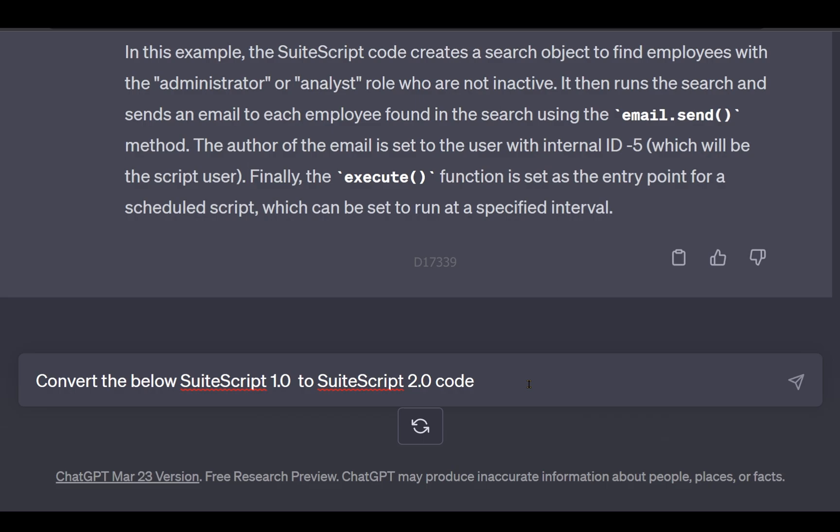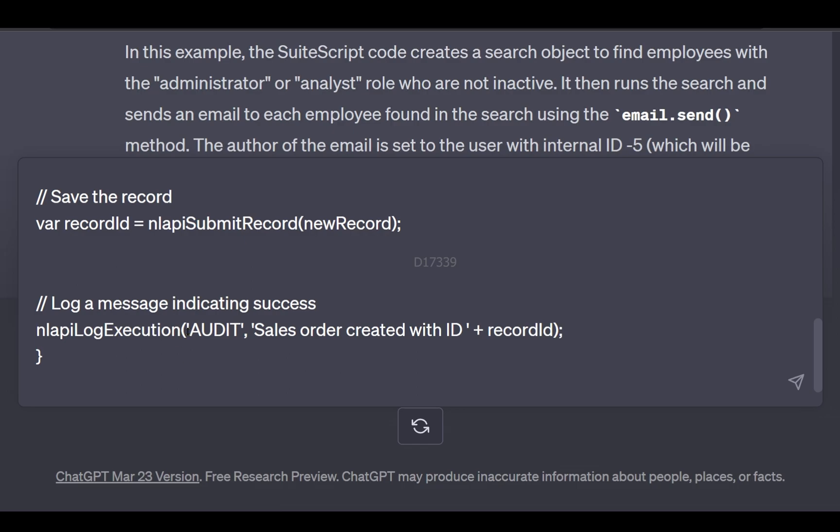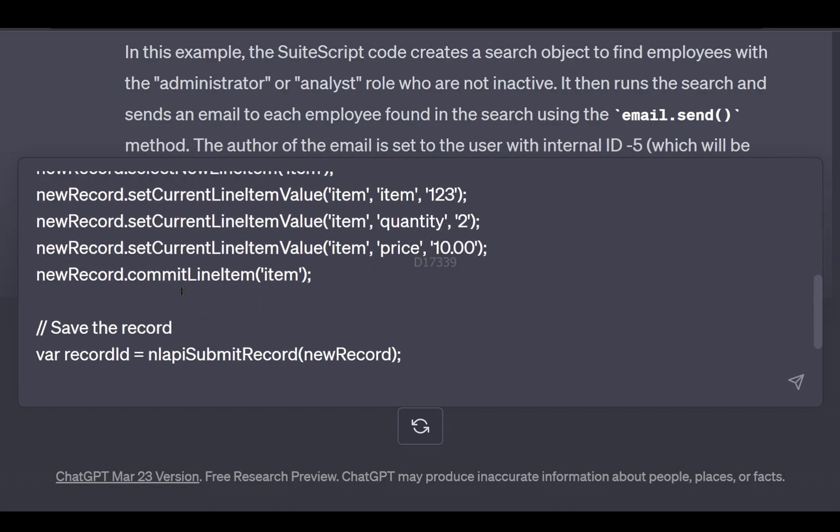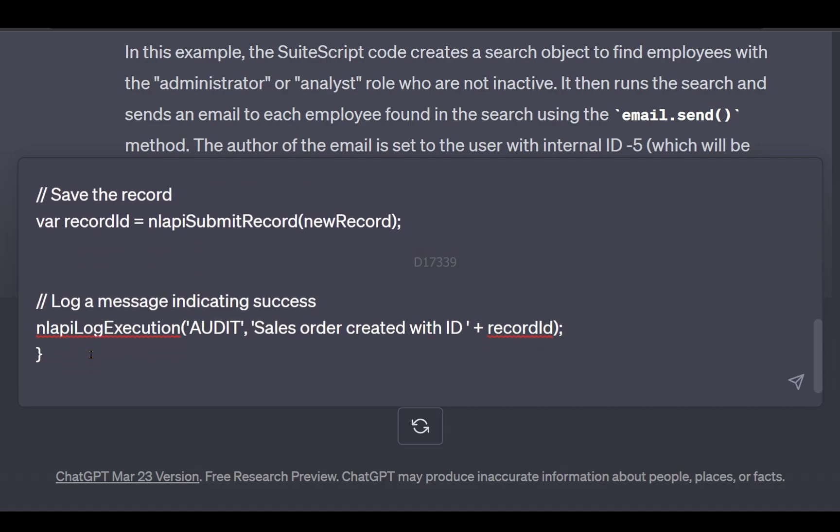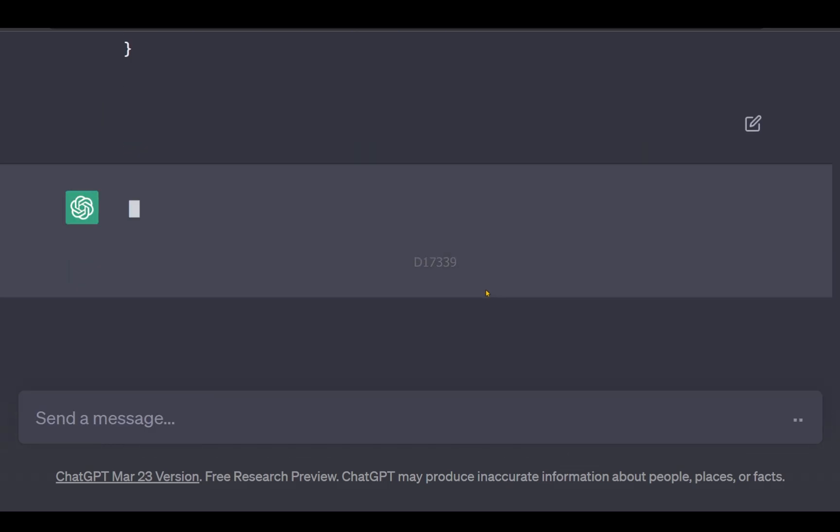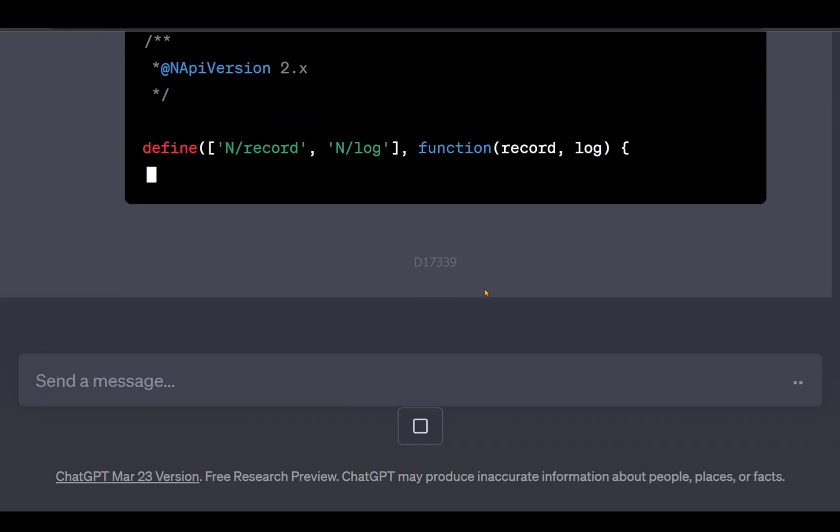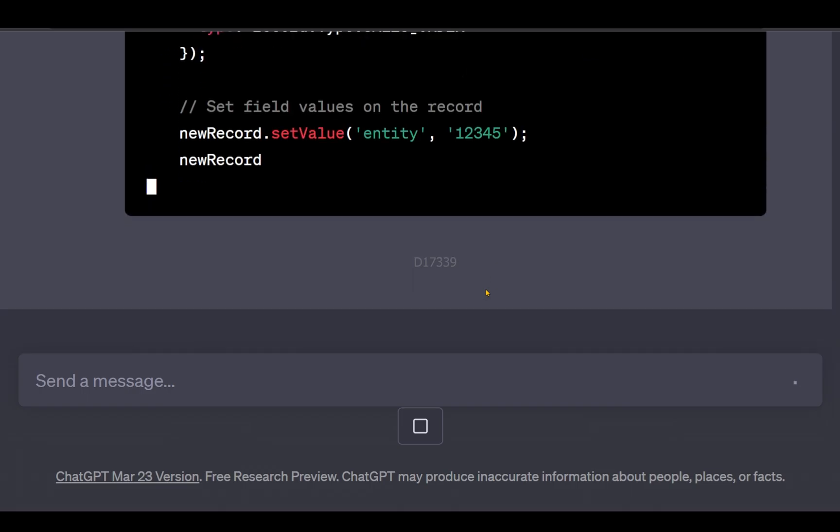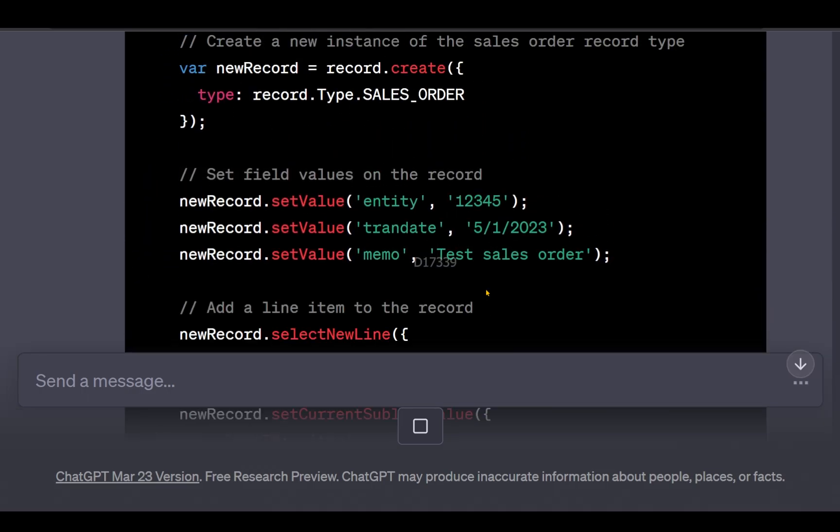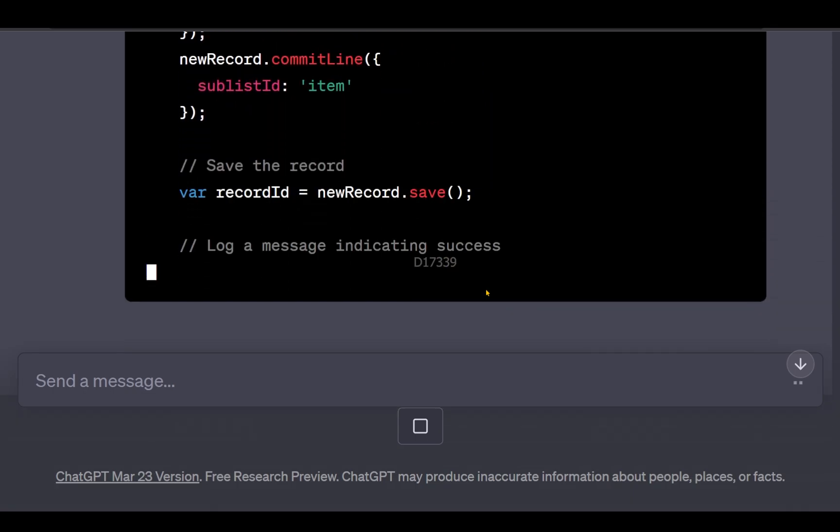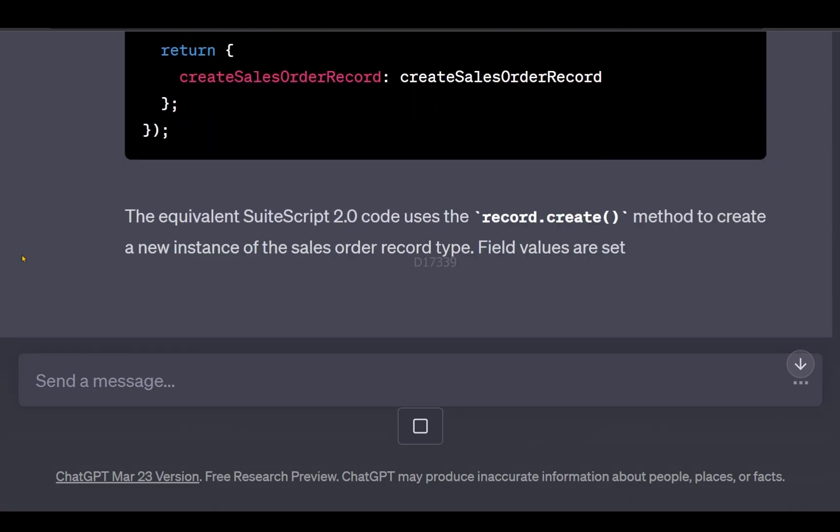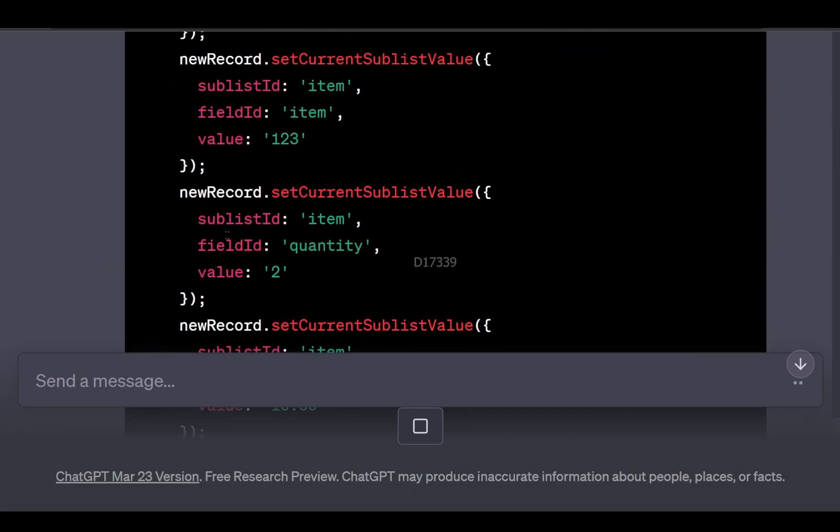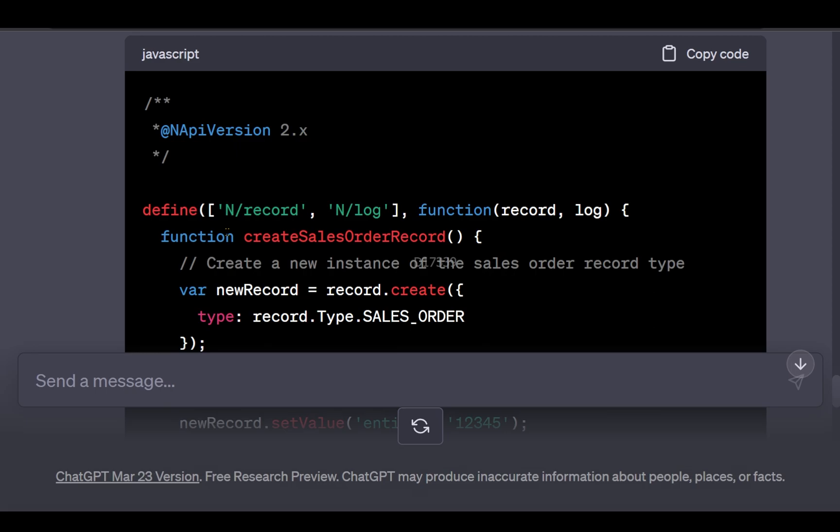I have some sample code in 1.0 that creates a sales order record. I asked ChatGPT to convert this 1.0 code which creates a sales order into 2.0. It has provided me an equivalent 2.0 code that I can use now.